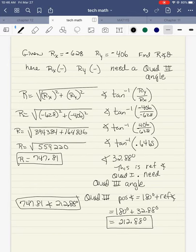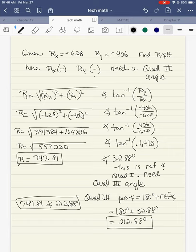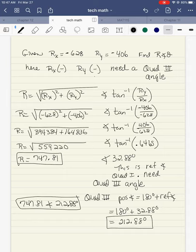Let's try this one. This time I'm given rx is negative 628 and ry is negative 406. I want to find magnitude and direction. First I look at the signs: rx is negative and ry is negative. A negative and negative means I need a quadrant three angle. So same steps — I go through using Pythagorean theorem, and then I do the inverse tangent of ry over rx. So rx is negative 628 and ry is negative 406. I square both of those.